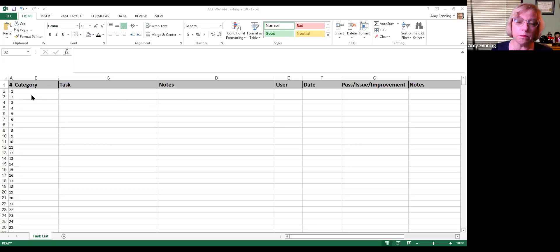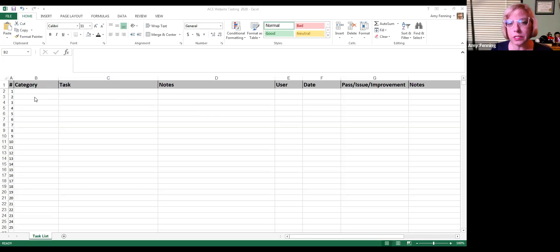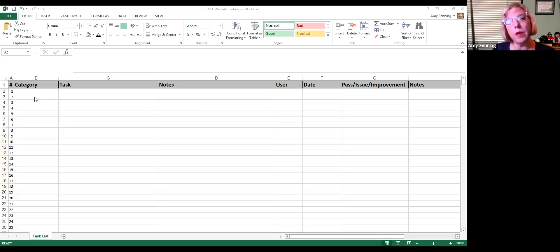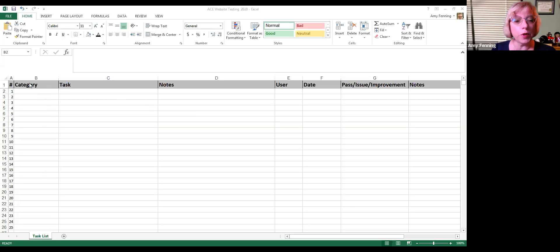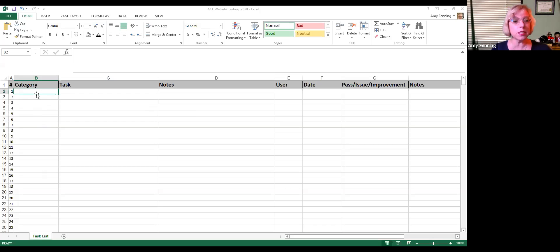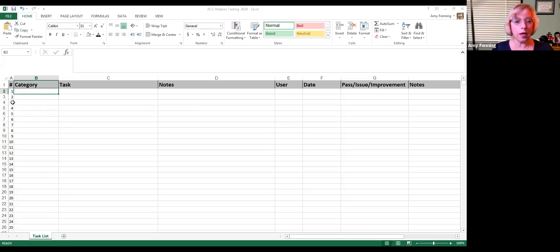So that we're able to correct everything as much as possible before we go live and catch some of the things that maybe we didn't think about from the perspective of the user experience. So I'm going to record a quick incident here and I'm going to say that the category would be